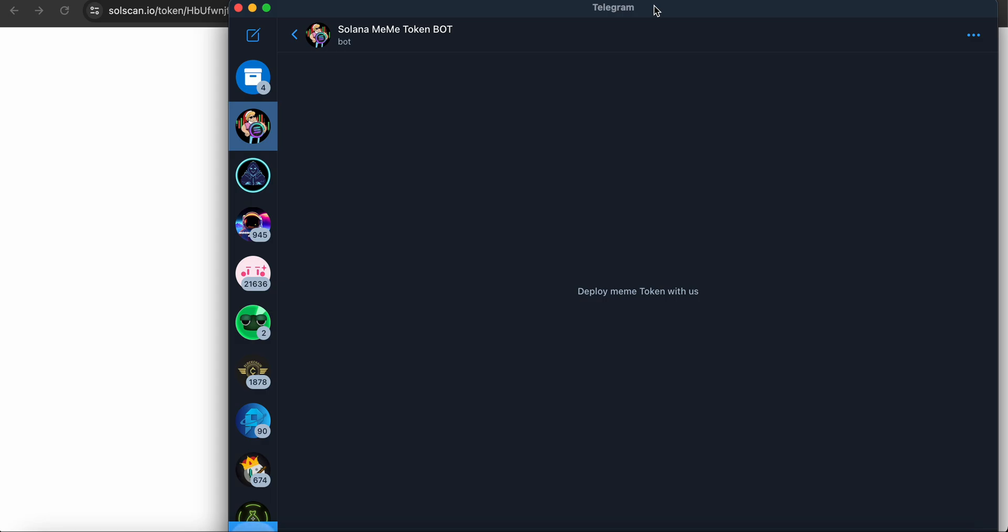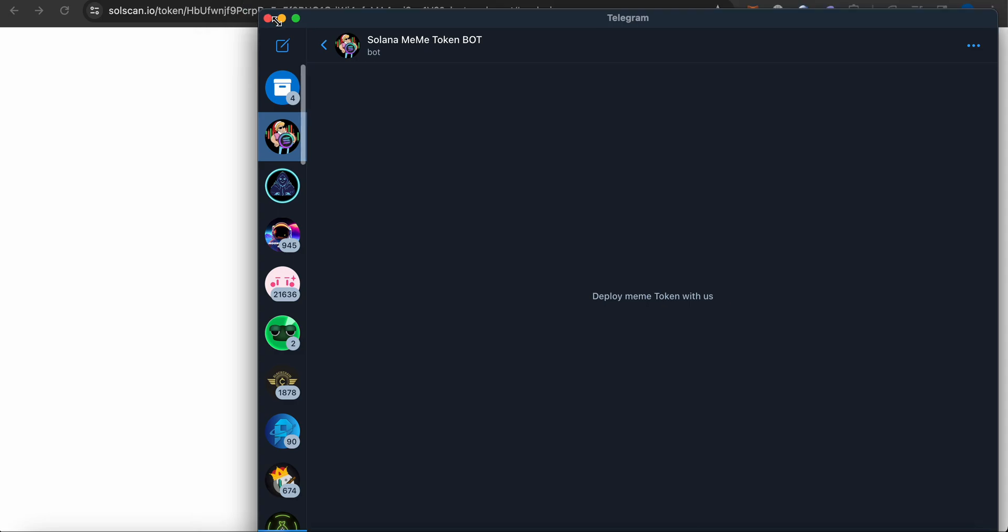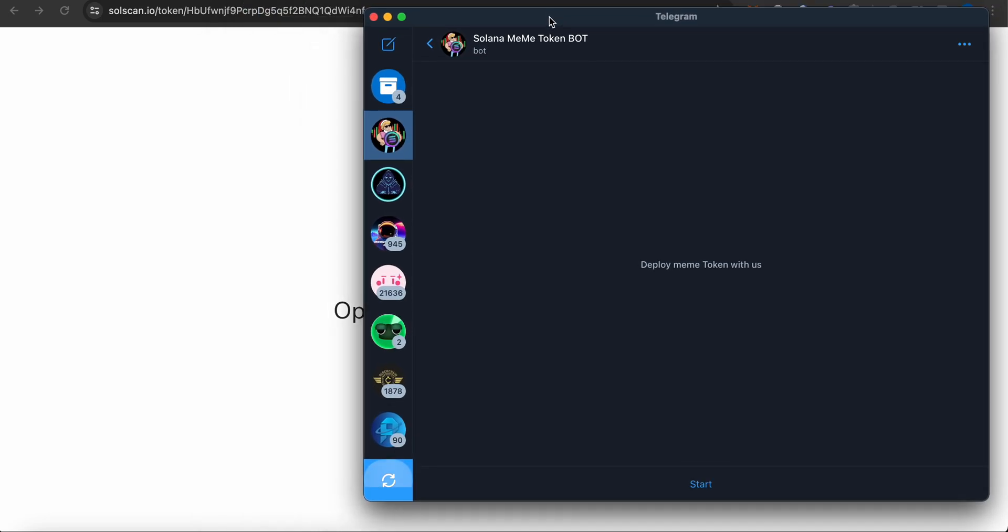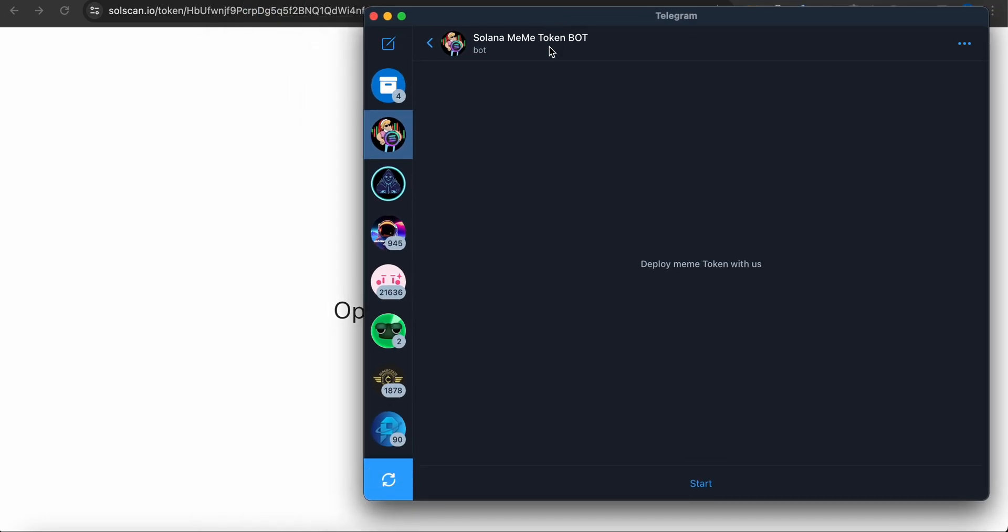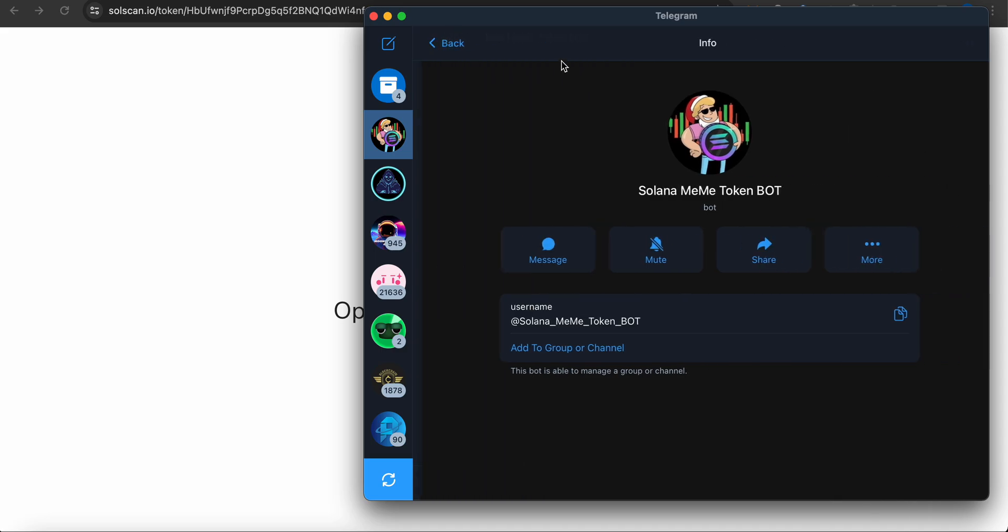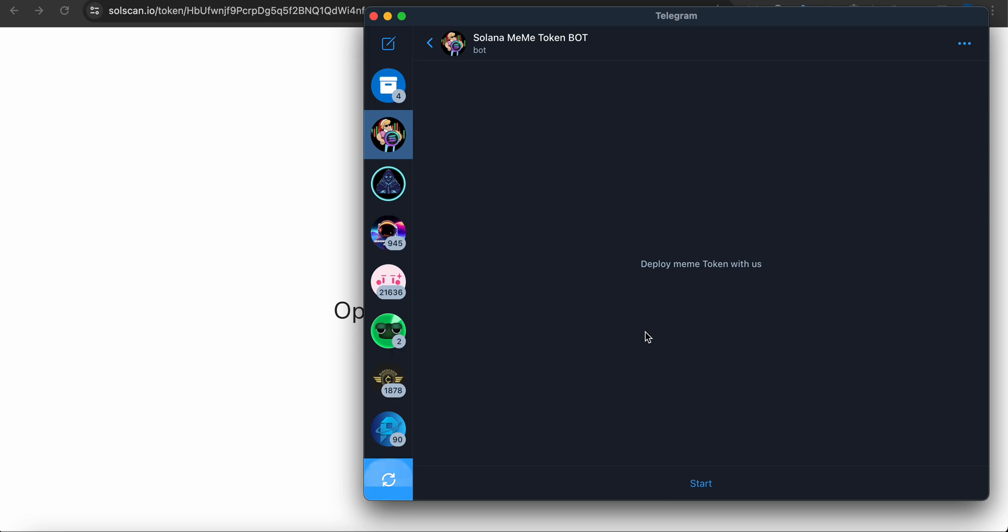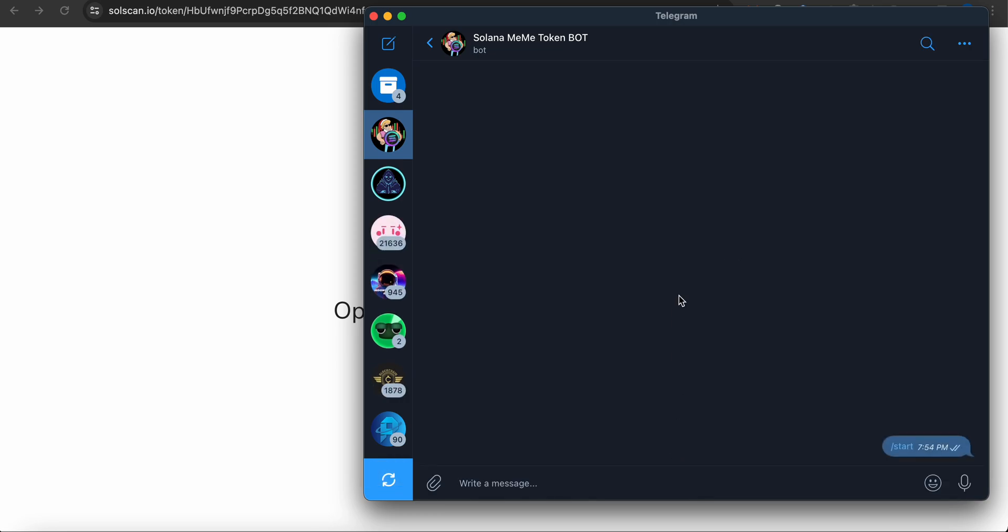I've created this bot - it's a Solana bot. I'm going to minimize and create a token in front of you guys. It's really quick, really easy. Here is the meme token. Right now I'm using the testnet, so soon it will be on mainnet with new features, but you can use it and enjoy it right now. Let's start.